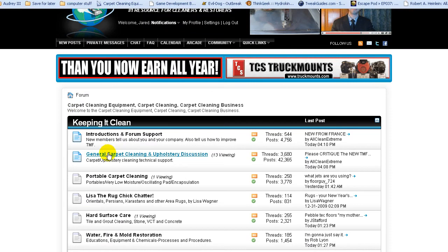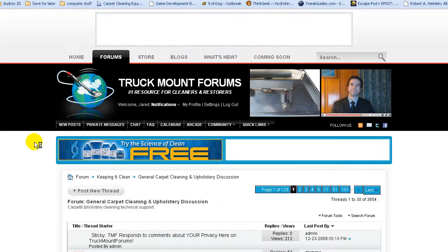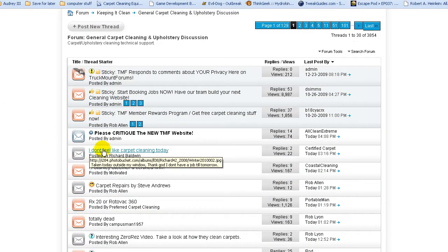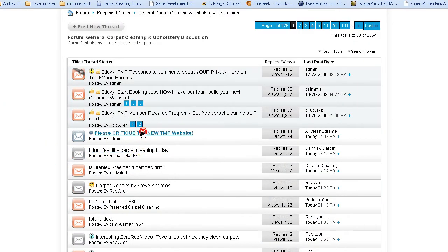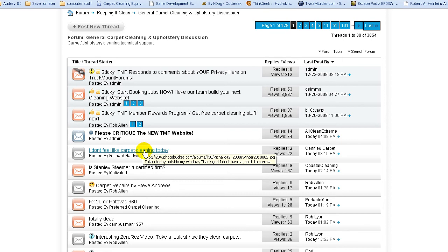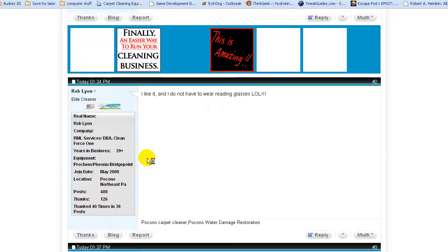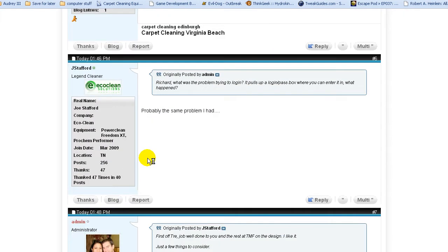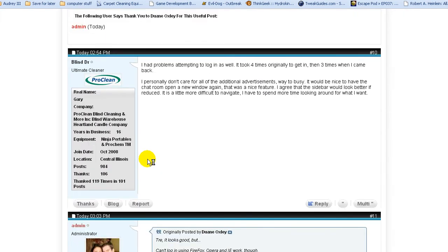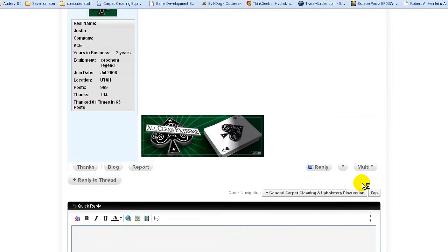General carpet cleaning and upholstery discussion, and I'm going to critique the new TMF website. I'm going to critique this just to show that I am logged in. I'm going to come down here. I'm going to type in one.